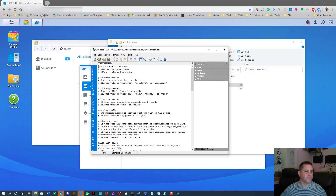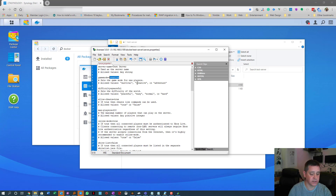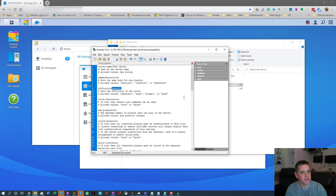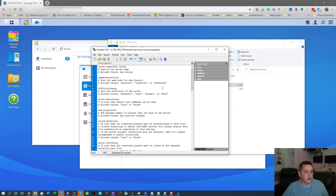In server.properties you can set the server name — I'll call it 'test server'. Game mode is currently set to Creative; I'm changing it to Survival. Set difficulty to Easy, Hard, or Normal — whichever you prefer.